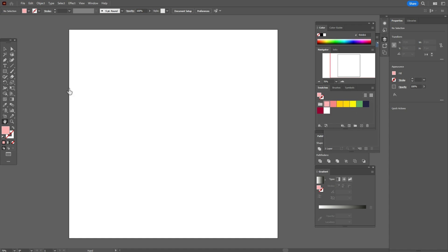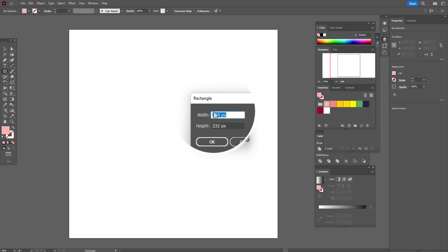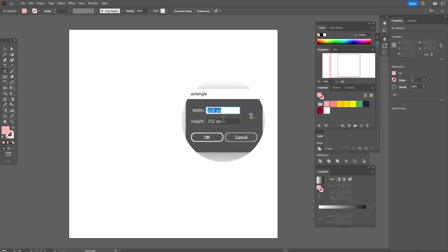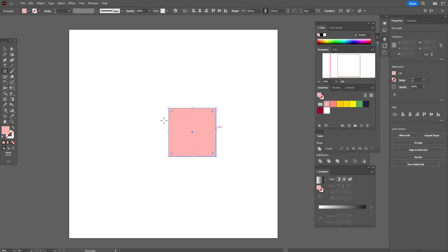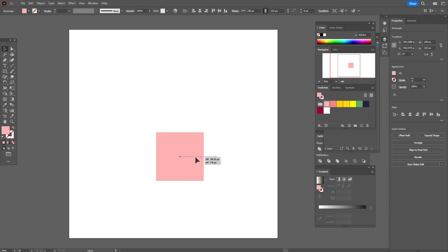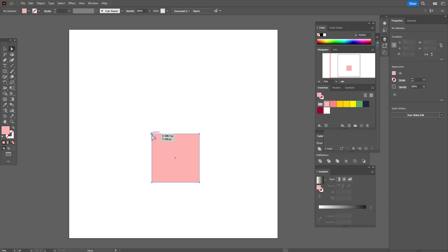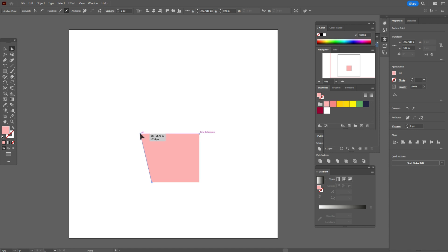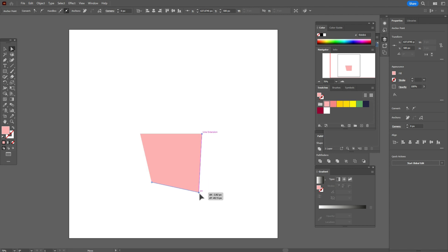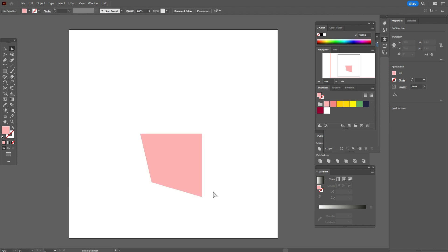Let's take the pink color and rectangle tool and create a rectangle with this size. Now let's move the rectangle here. Let's take the direct selection tool and select that point, move it here, that point a little here, that point a little here, and this point let's move down like this. Now let's take the pen tool.